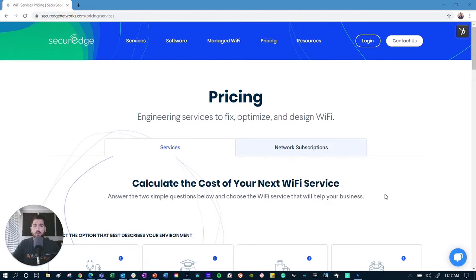Hi, my name is Danny Murekko, and I am the Director of Marketing here at Secure Edge Wi-Fi. I want to take the time to walk you through our online Wi-Fi services pricing tool, explain why we built it, and then show you how it works.